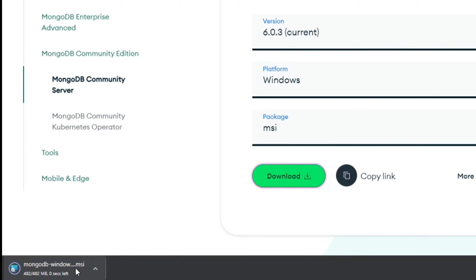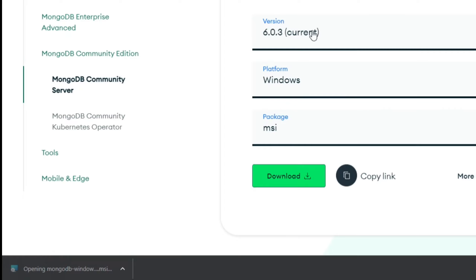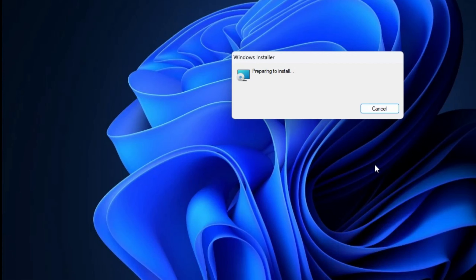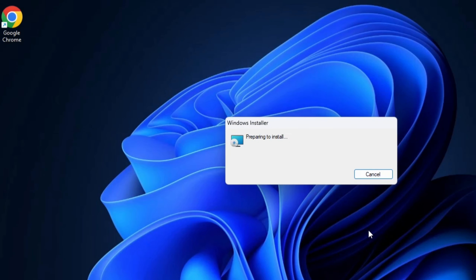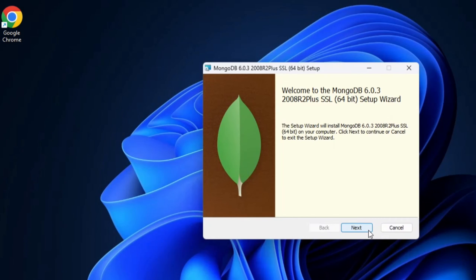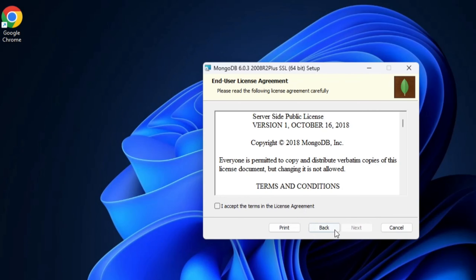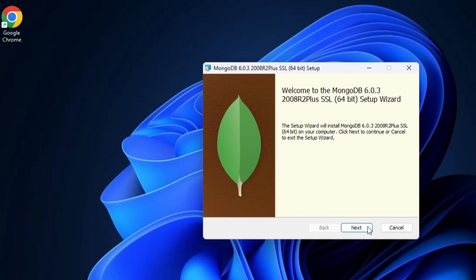My download is done. Now I'll click on the MSI file. Let me minimize my browser. The Windows installer has started — it is showing me 'Preparing to install'. I need to click the Next button to start the install.